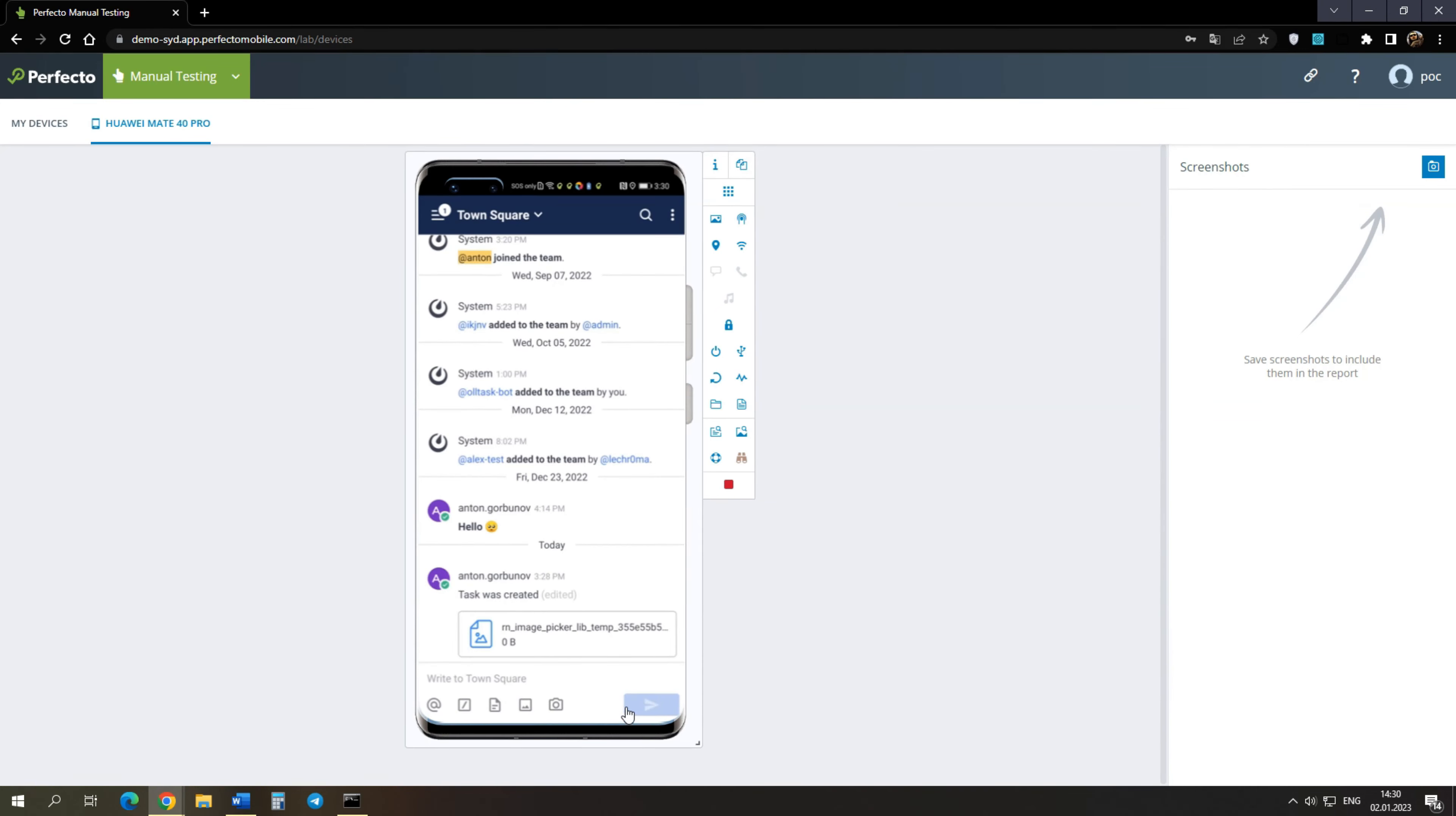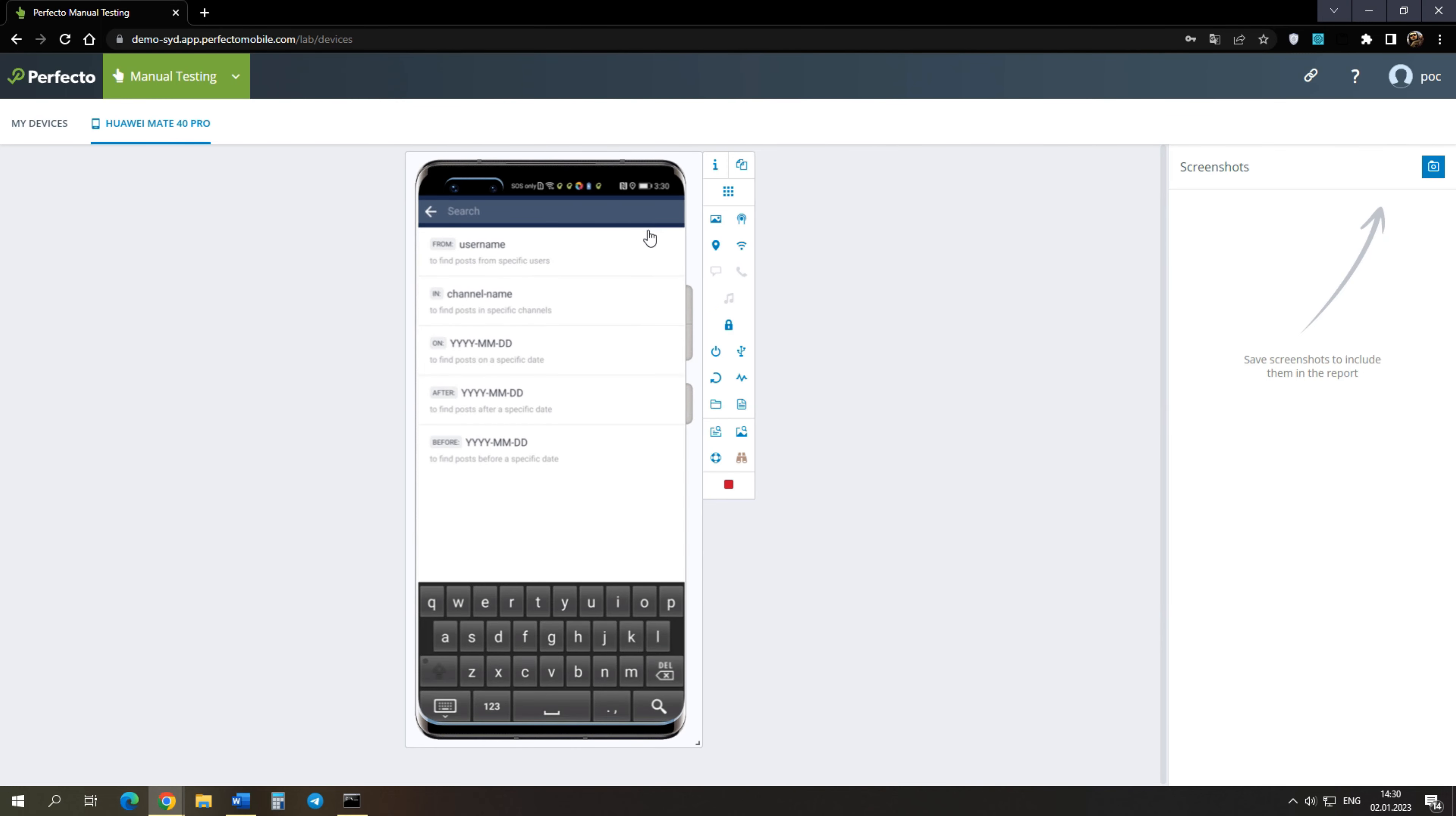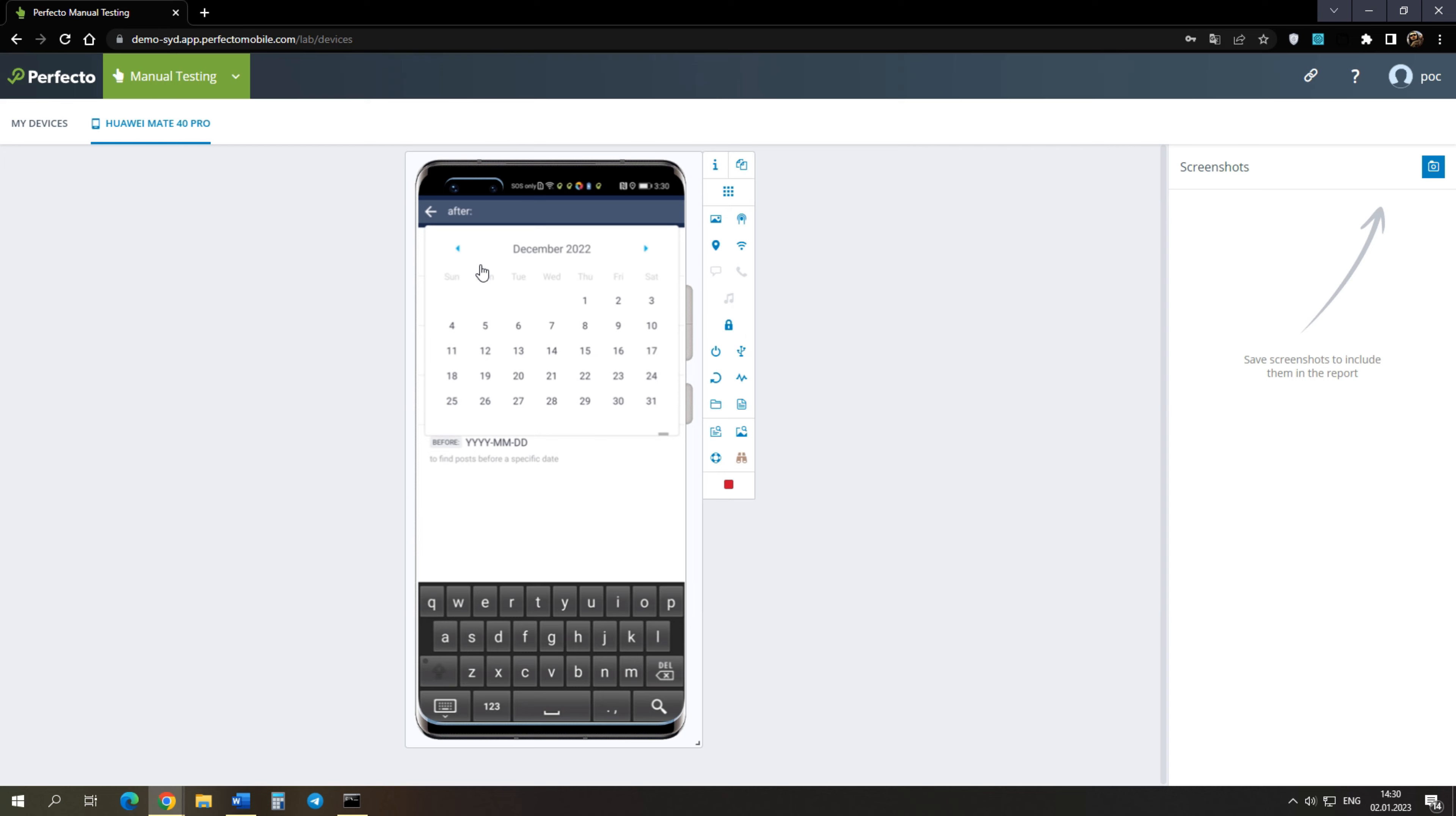Finally, we can test how the search works. Click on the magnifying glass icon. Let's search by date. In the calendar, you can switch months using the buttons. Also, you can use swipe. Thus, we see that the swipe works in any place where it is provided.